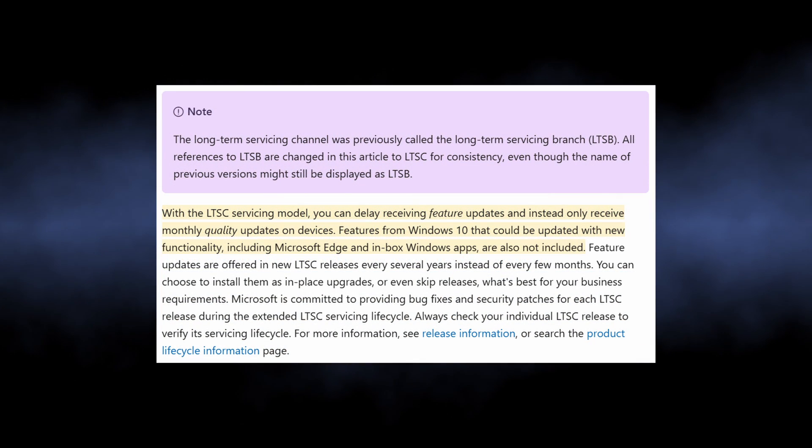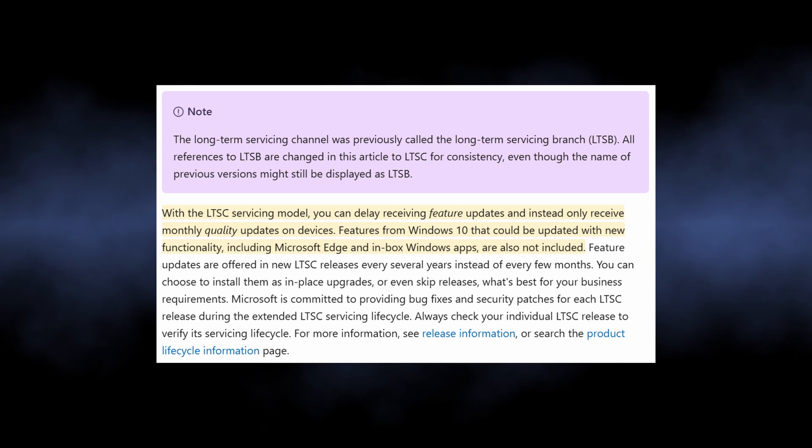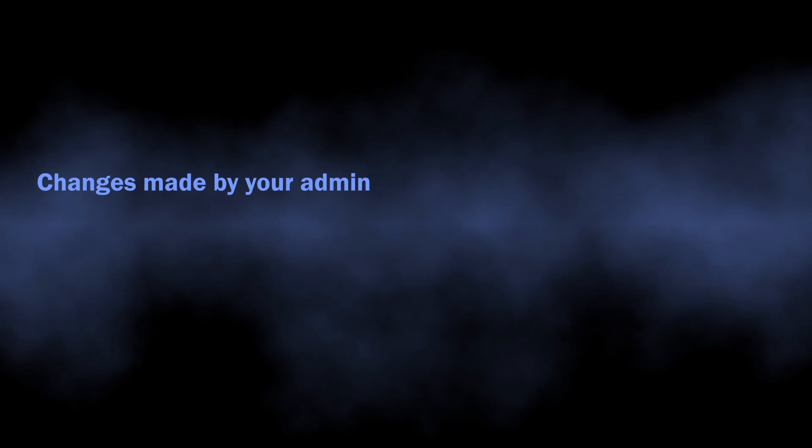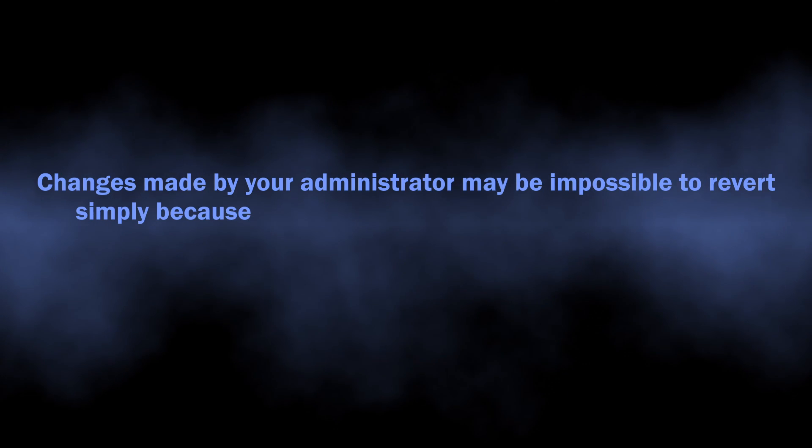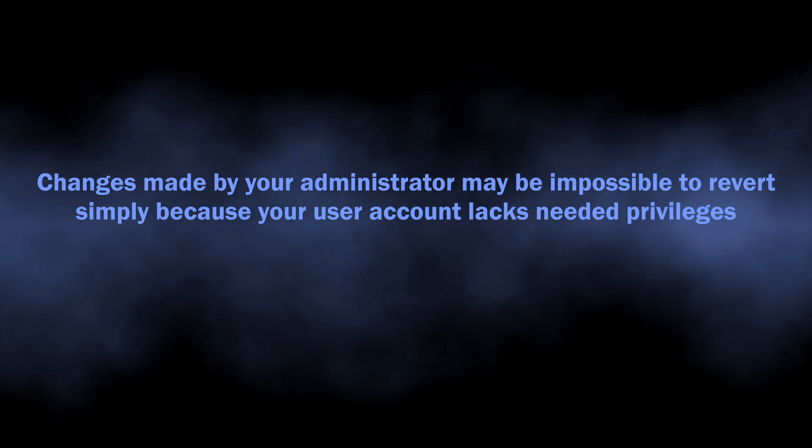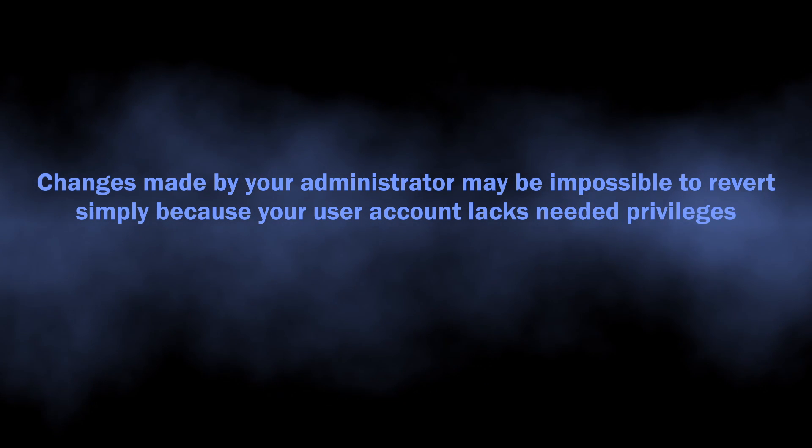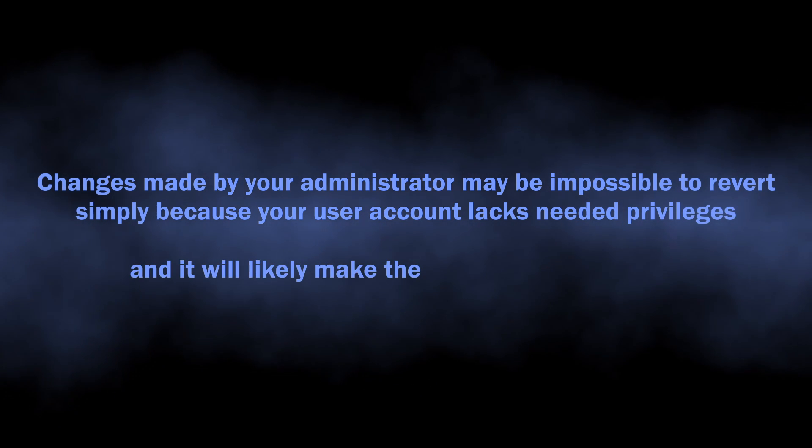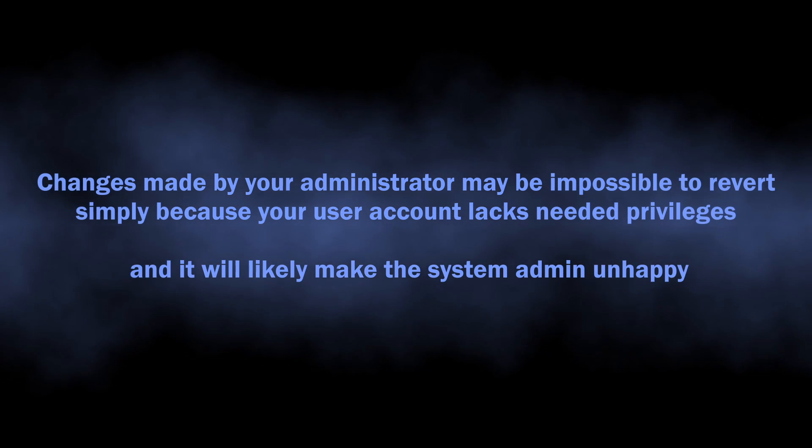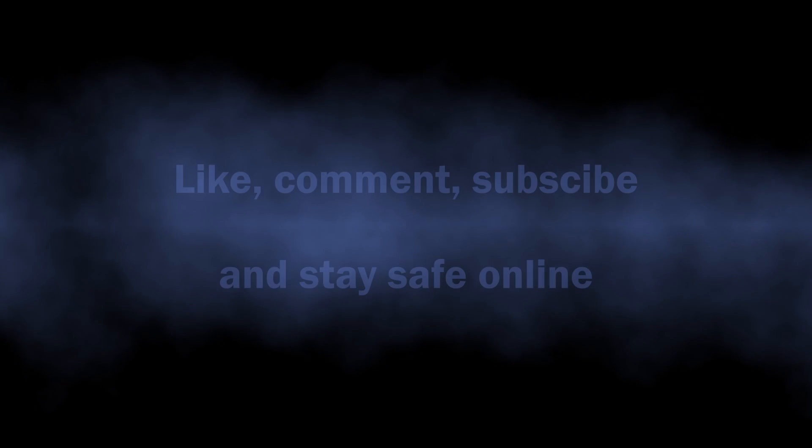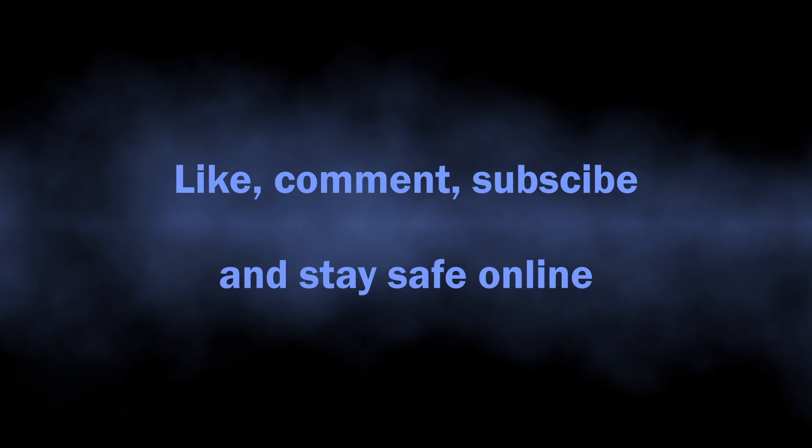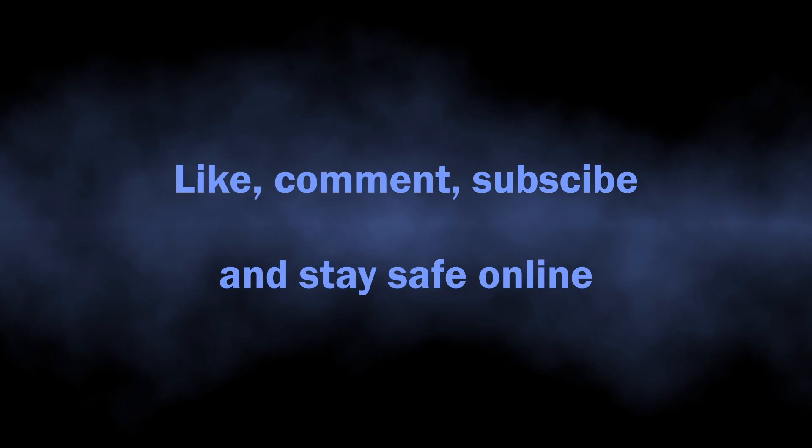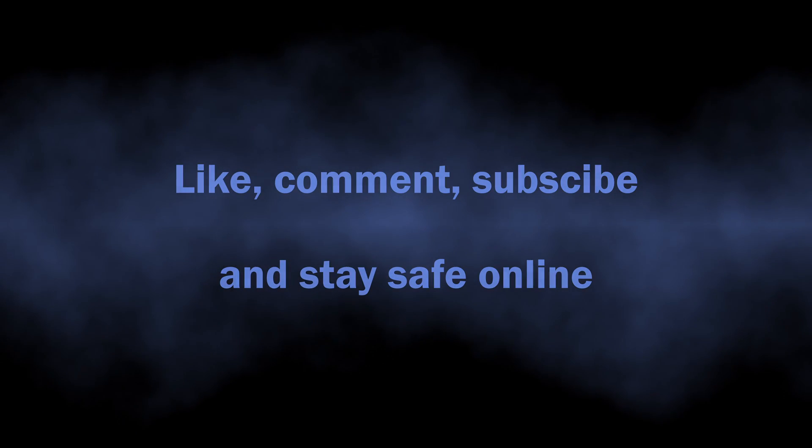Even if it is not an LTSC edition, it is common to see system administrators disabling the built-in protection in favor of a different security tool that your company may use. I hope that video helped you with finding the solution. Good luck and stay safe online.